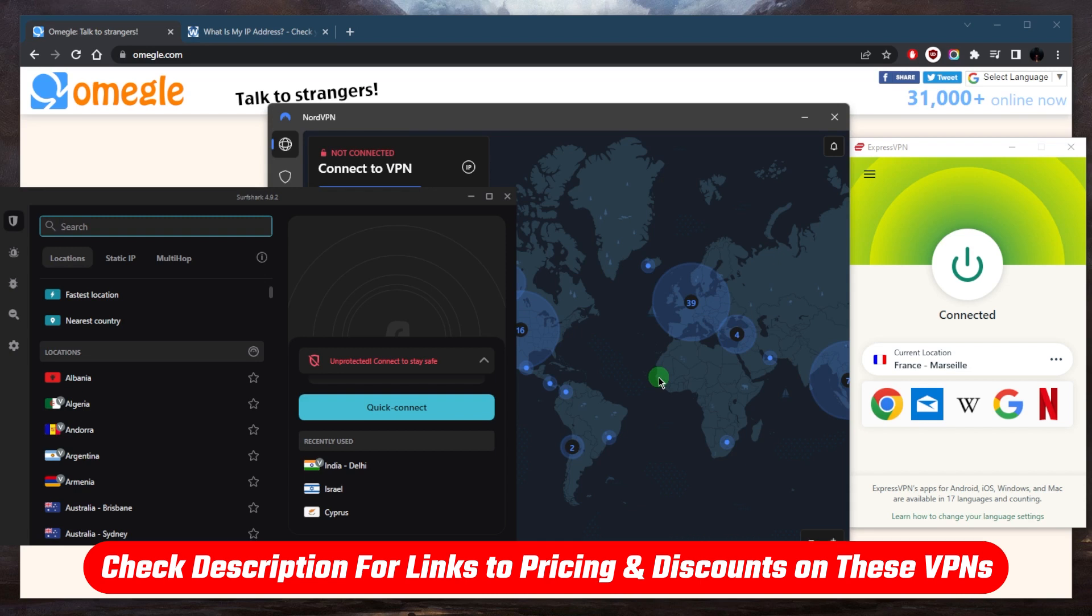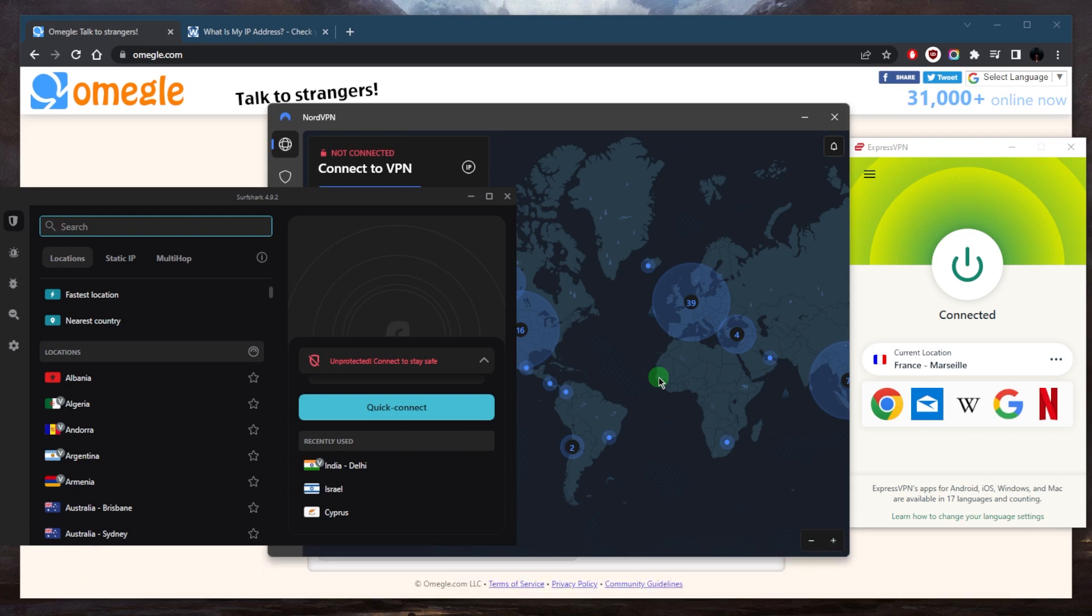Use them to access the application once it's fully installed. And once you're connected, you can open up Omegle again, and Omegle will detect your new IP address and you should be able to use the platform without any issues.